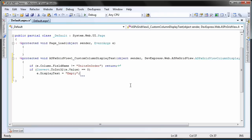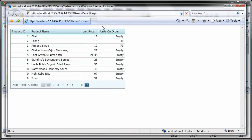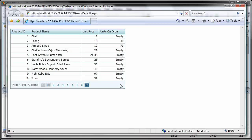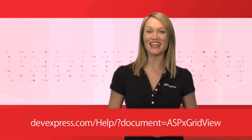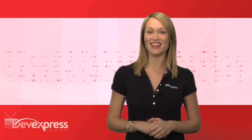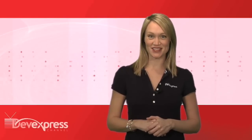And I'm done. I run the application again to see the results. You can see that all instances of 0 within the units on order column have been replaced with the text empty. For more information, please refer to the ASPX GridView documentation. Thanks for watching and thank you for choosing DevExpress.